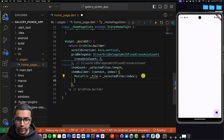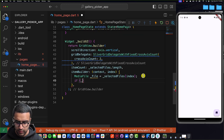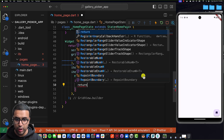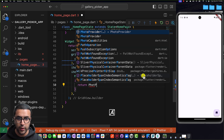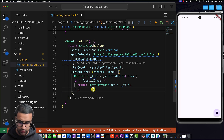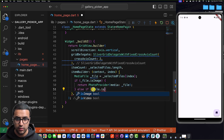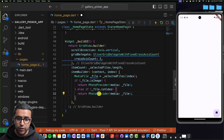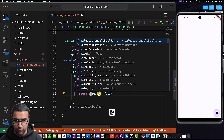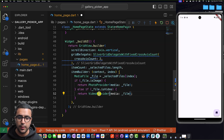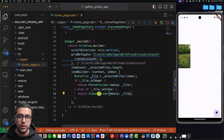Within the item builder, I'll use an if statement: if _file.isImage, return a PhotoProvider widget with mediaFile set to _file. Then an else if _file.isVideo, return a VideoProvider widget instead. These are useful widgets automatically provided by the gallery_picker package that let us display photos and videos within our Flutter app. And that's pretty much all we had to do.